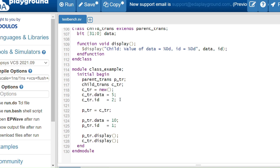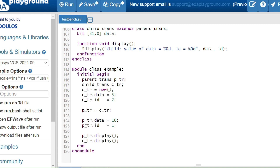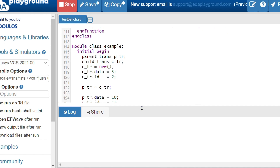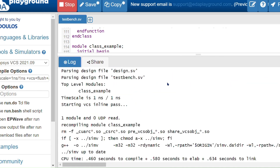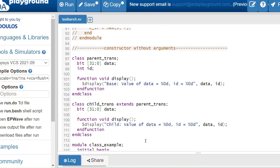This example proves that super.new is called internally when we call new on the child handle — that is why we can access the parent class properties and methods using the parent handle without explicitly creating memory for it. The output shows: value of data is 10 and ID is 1 (for parent), and value of data is 5 and ID is 1 (for child), because ID belongs to the parent class only. This concludes the super keyword tutorial.